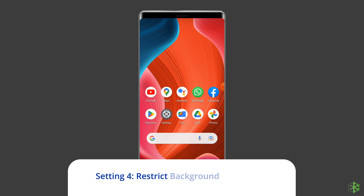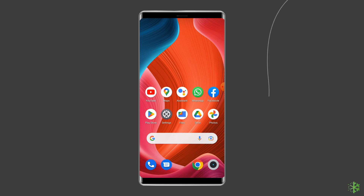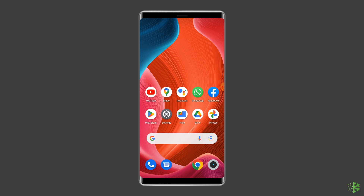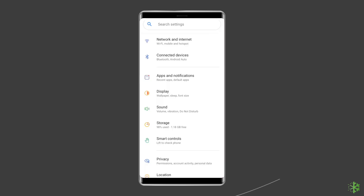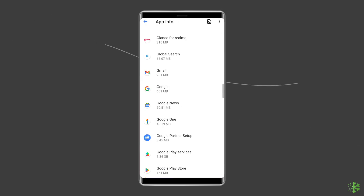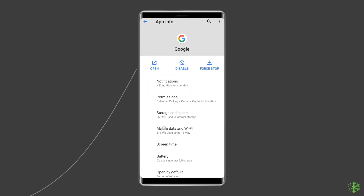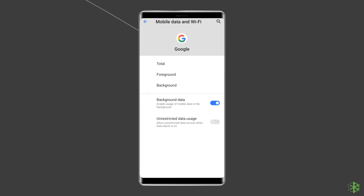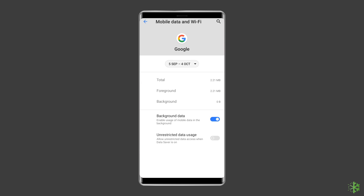Solution 4: Restrict Background Data Usage. Restricting background data usage saves your efforts and time when you need some apps to load or update. Meanwhile, it is not good for your battery life, so it is better to turn off this Android setting. Open Settings, then tap on Apps or App Management, choose an app, tap Mobile Data and Wi-Fi, then disable Background Data.